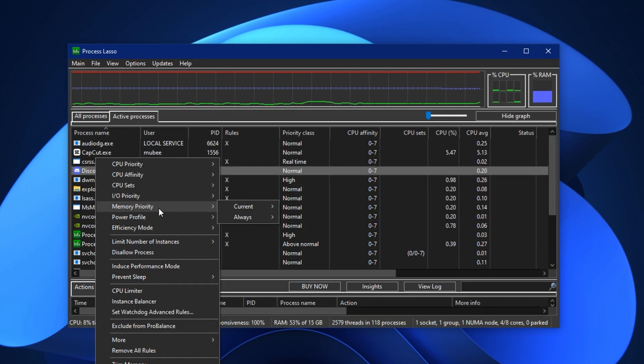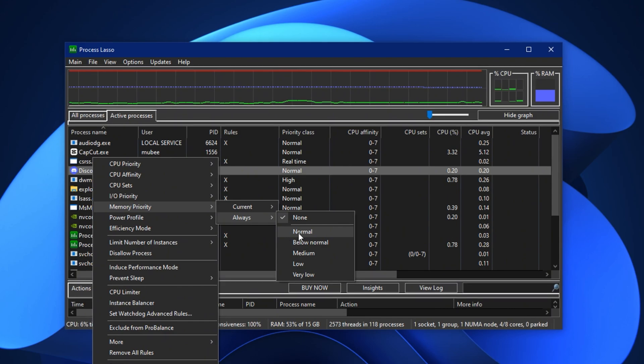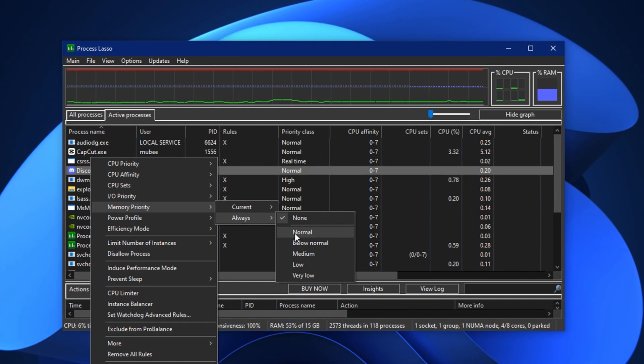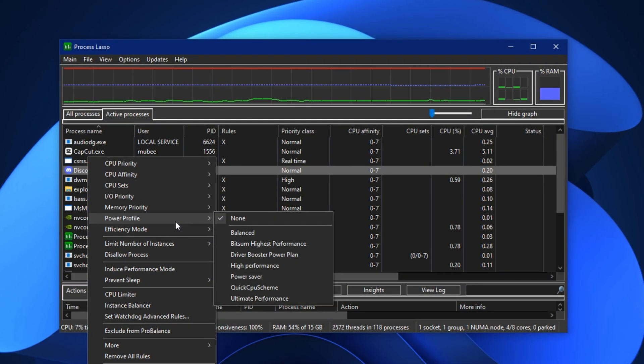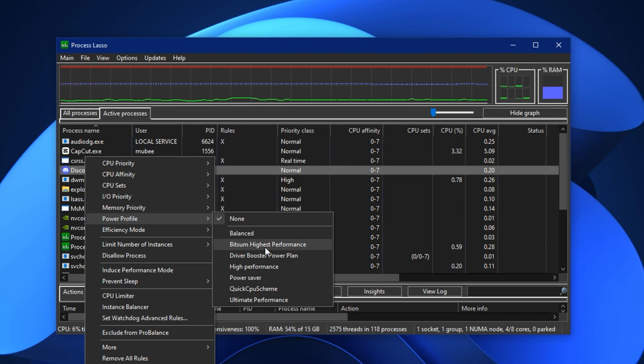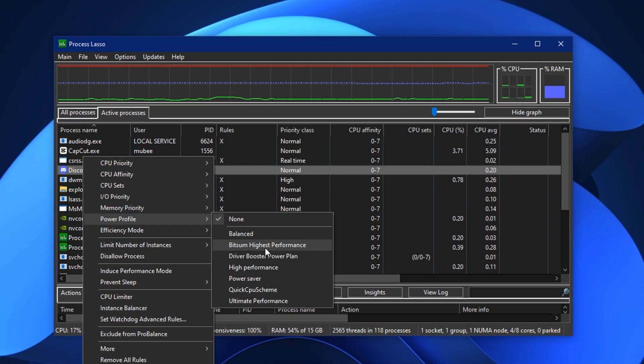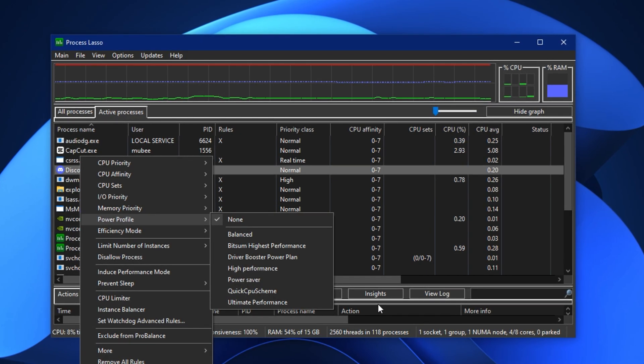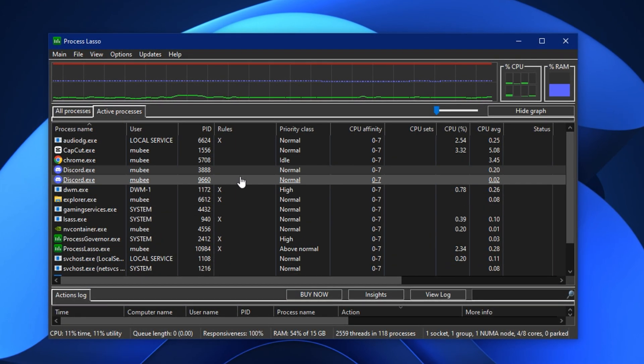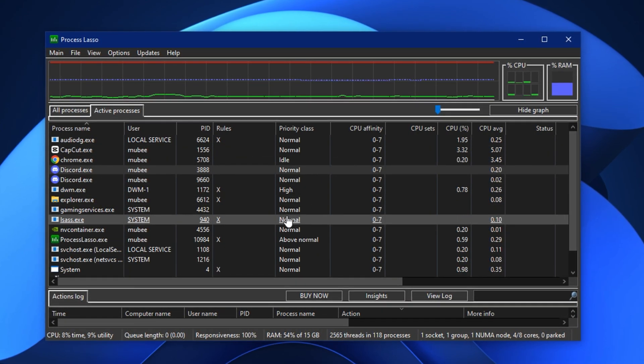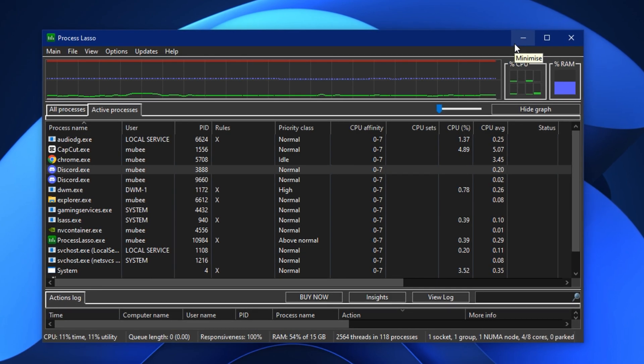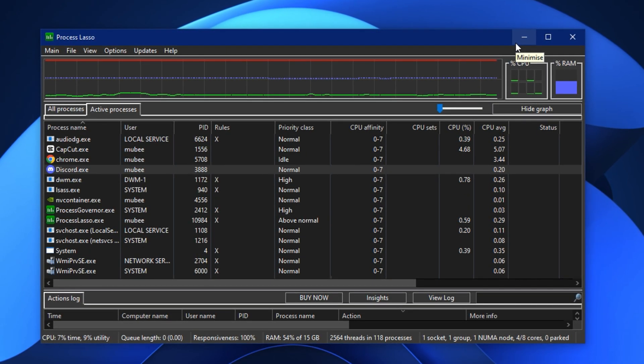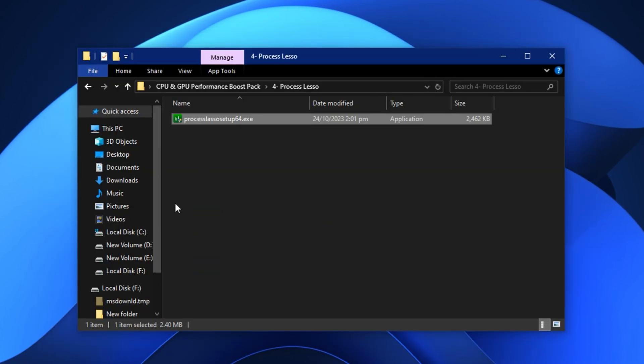Now, go to Memory Priority, choose Always, and set it to Above Normal, which helps the system allocate more memory bandwidth to your game for smoother performance. Finally, right-click on the process one more time, go to Power Profile, and set it to Bitsome High Performance or the Custom High Performance Power Plan you created earlier. Once all settings are applied, you can close Process Lasso. It will continue running in the background and automatically apply these optimizations every time you turn on your PC. After doing this, you'll feel a clear boost in CPU responsiveness, smoother gameplay, and better performance across all your favorite titles.